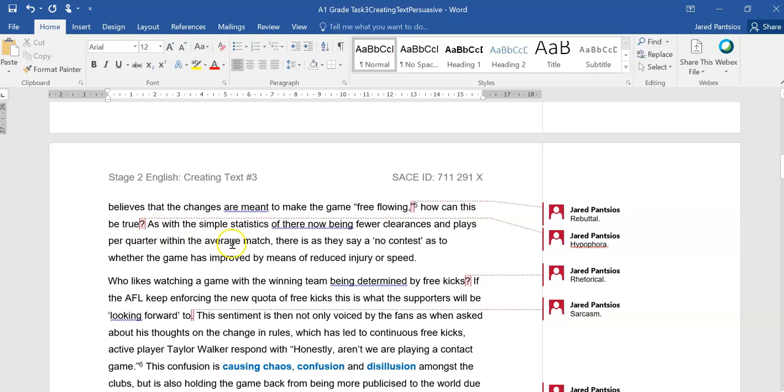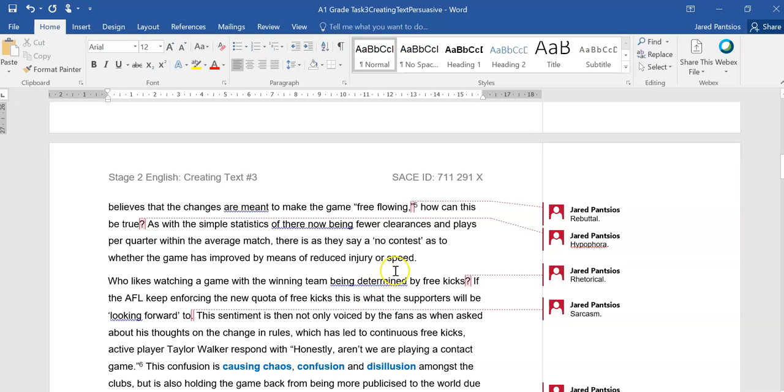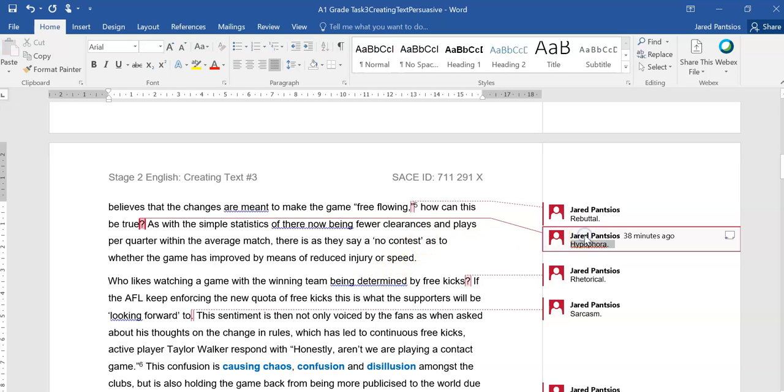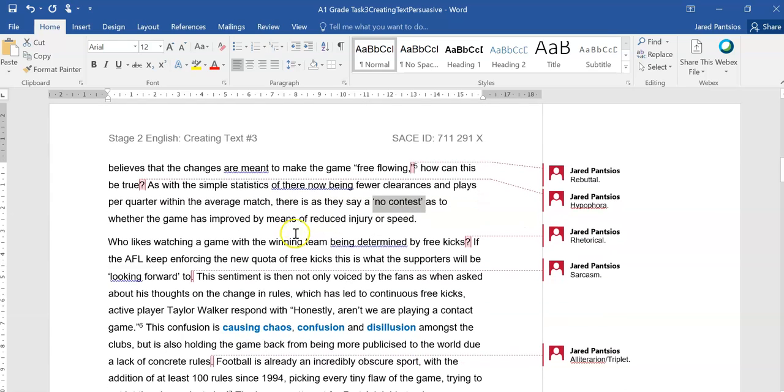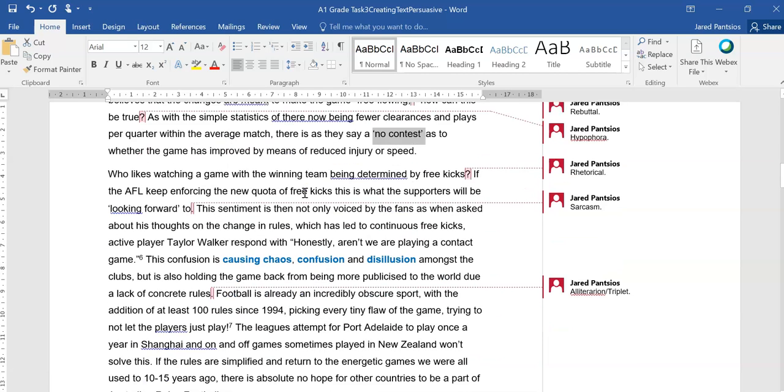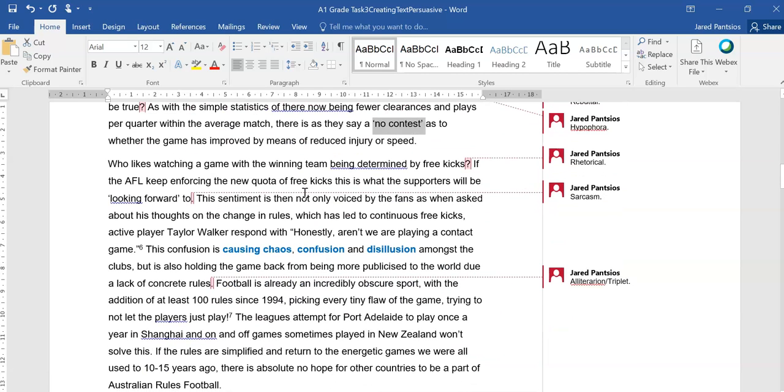How can this be true? As with the simple statistics of there now being fewer clearances and plays per quarter within the average match, there is, as they say, no contest as to whether the game has improved by means of reduced injury or speed. So once again, we have that hypophoria of a question being asked and then being answered. We then have the play-on words of no contest in regards to the sports, but now as in referring to it being not up for discussion.